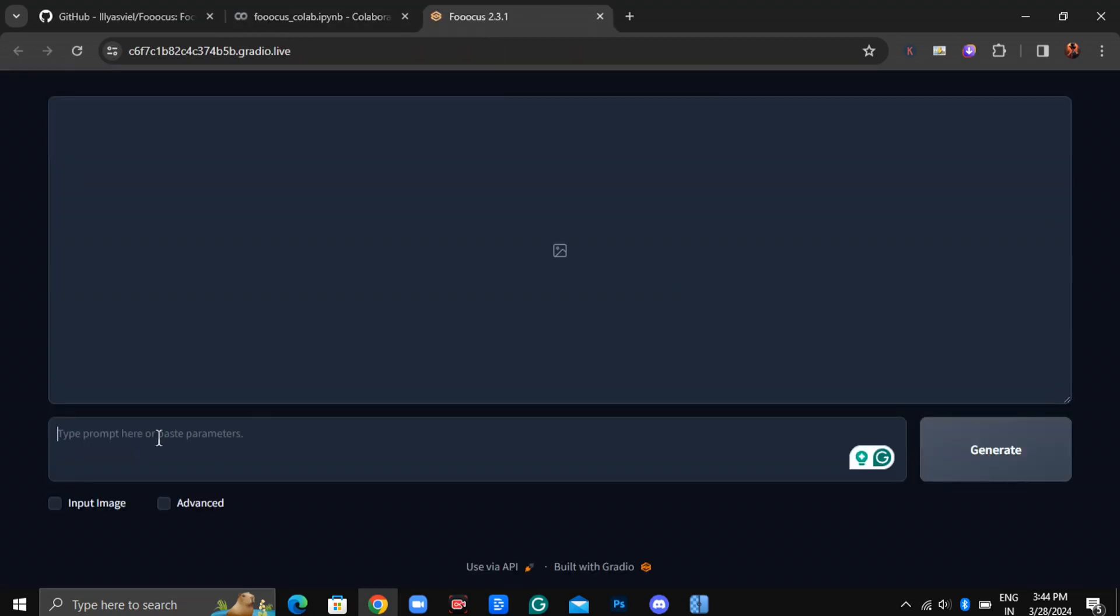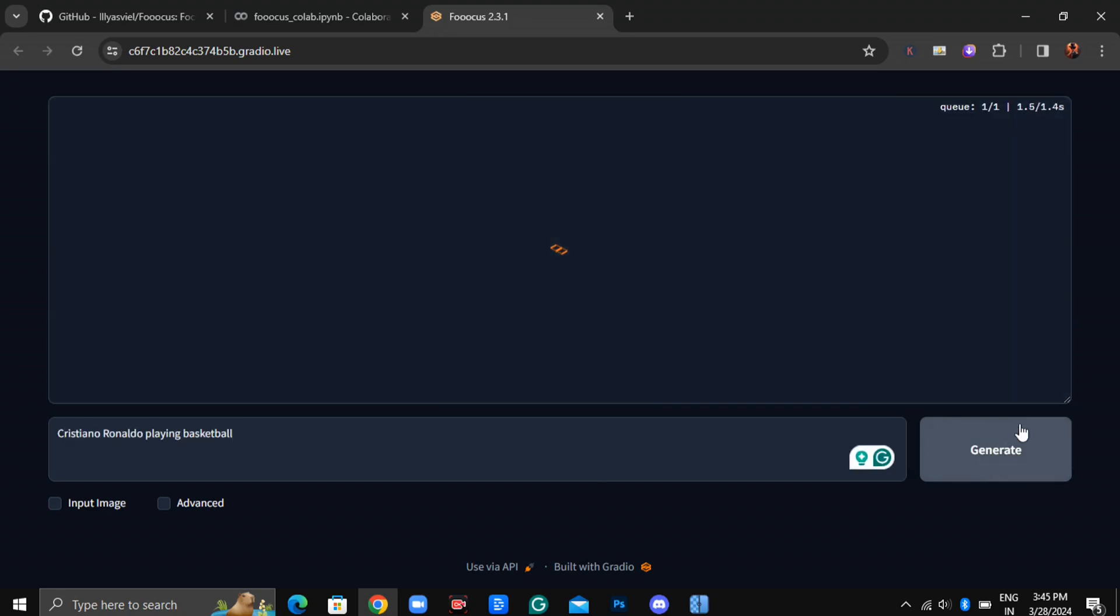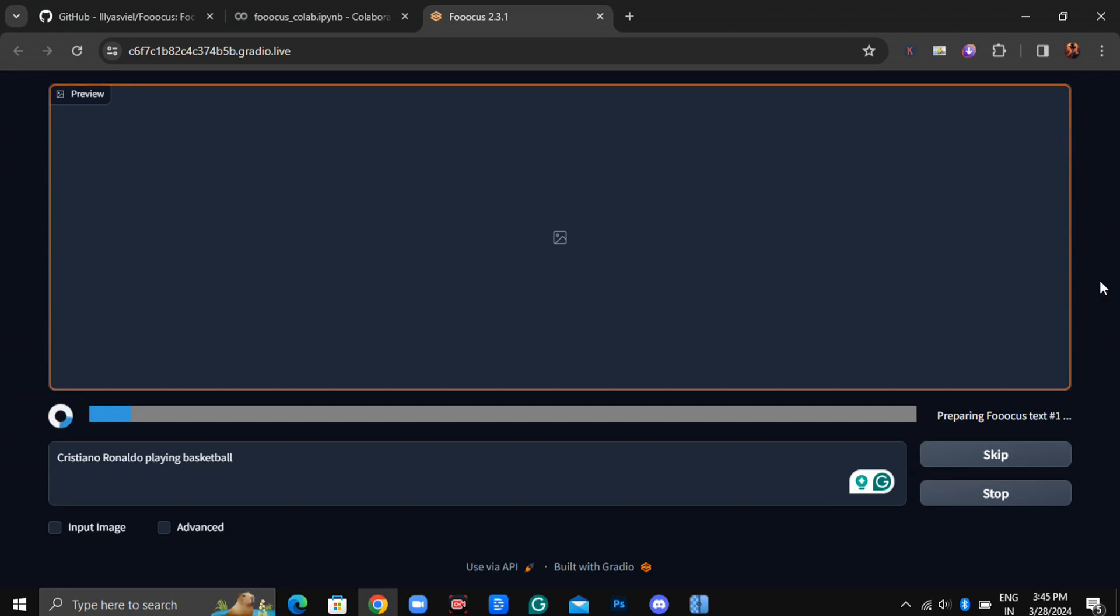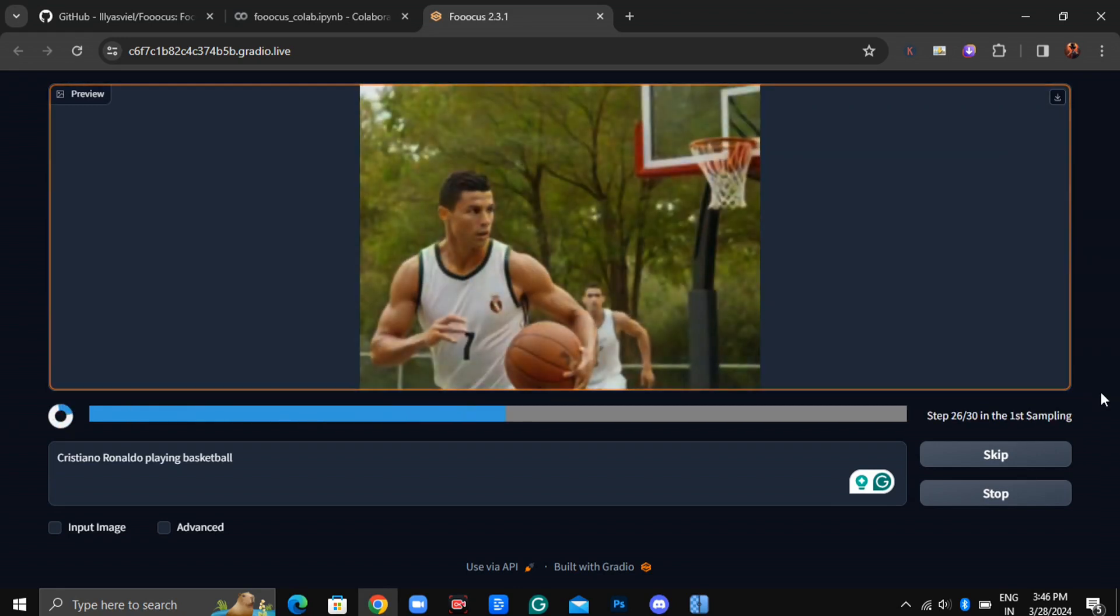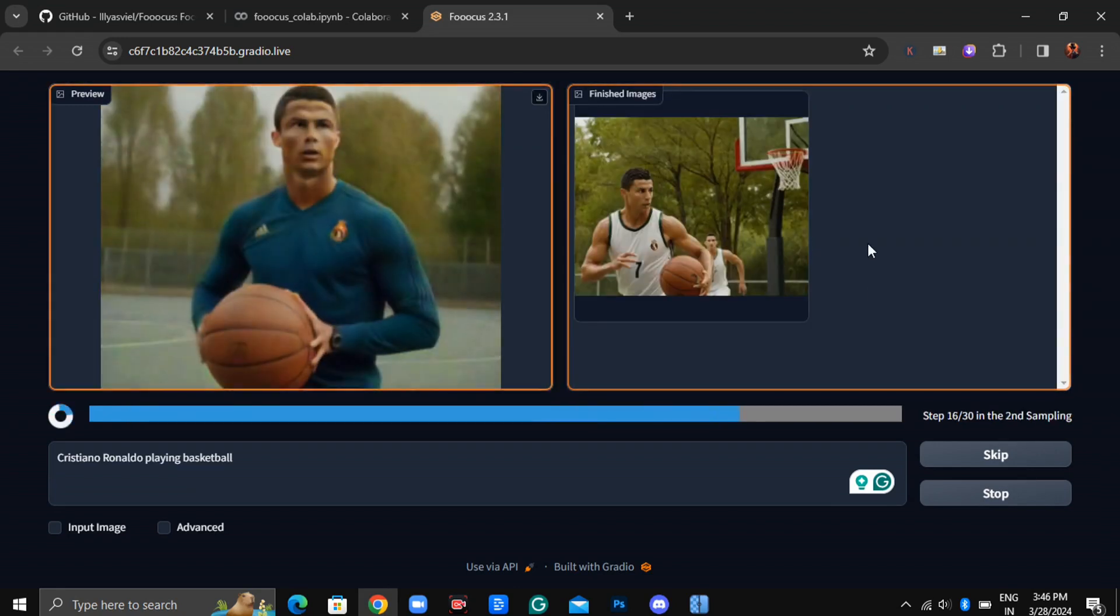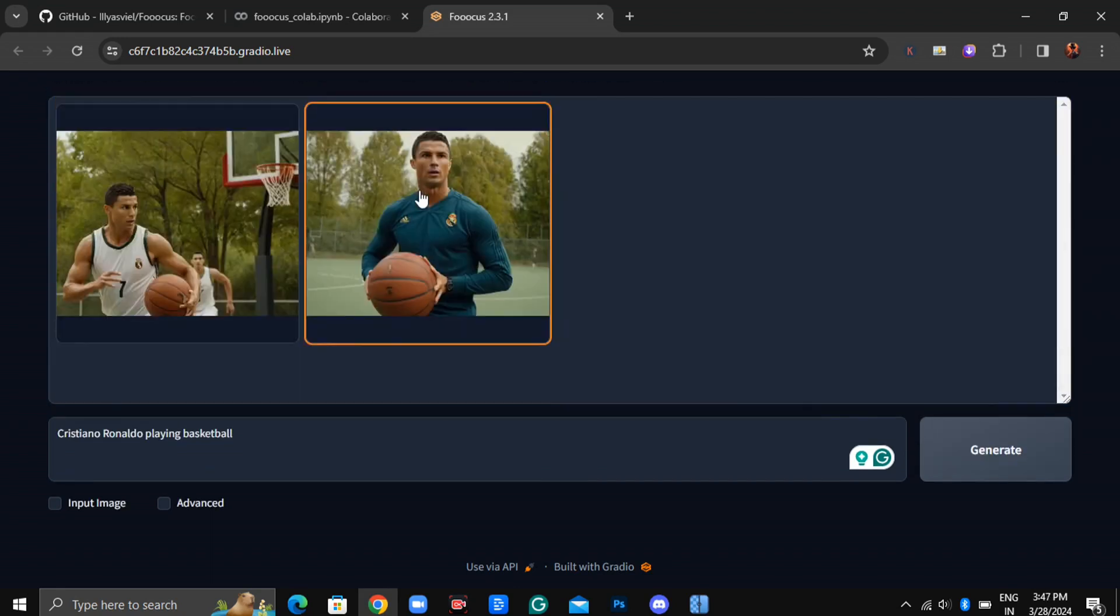Now you're all set to use Foucus online without needing to install it. Let's test it out with a prompt like Cristiano Ronaldo playing basketball. It might take a moment, but the results are truly remarkable.